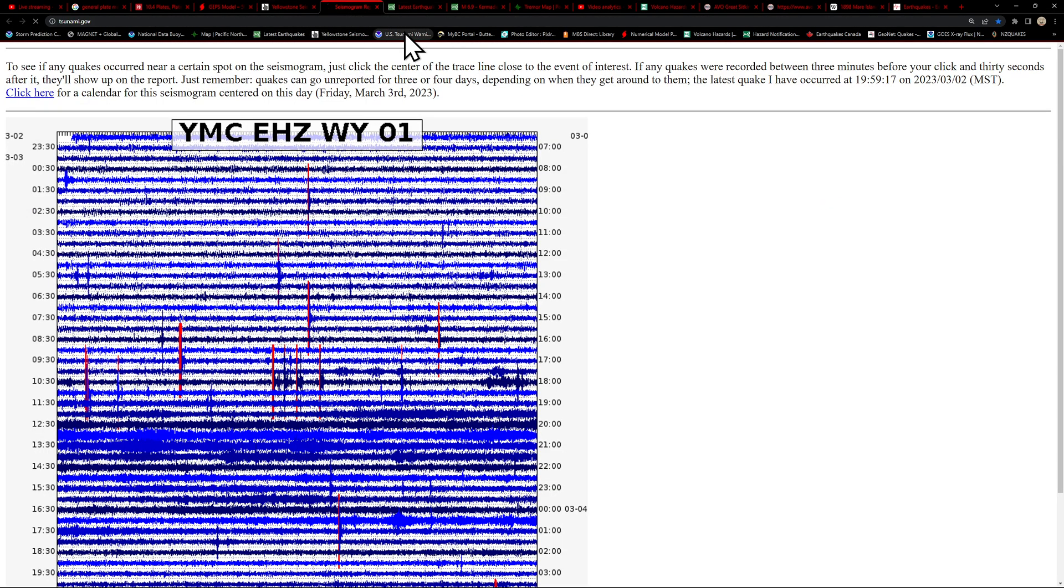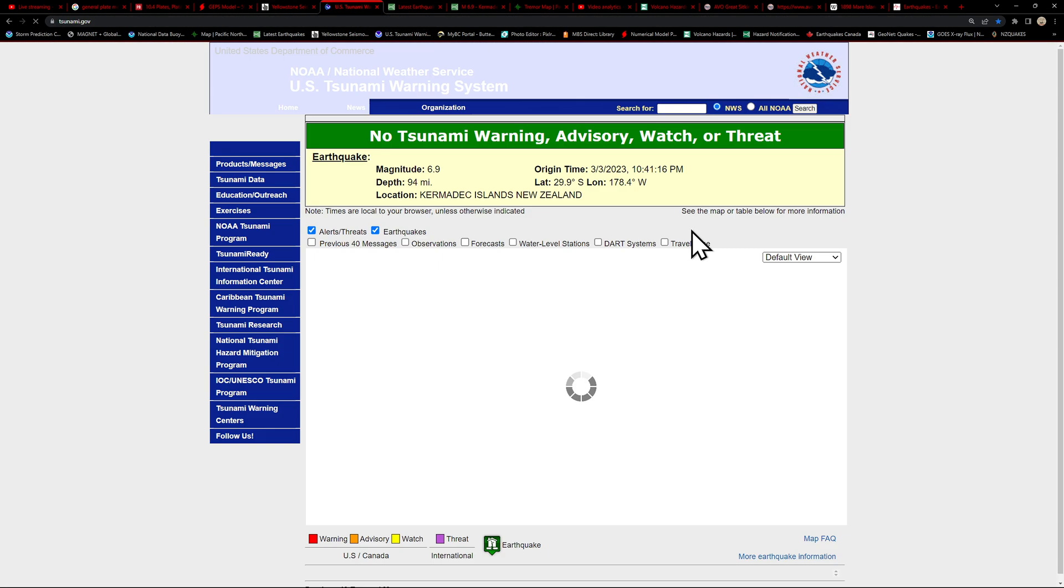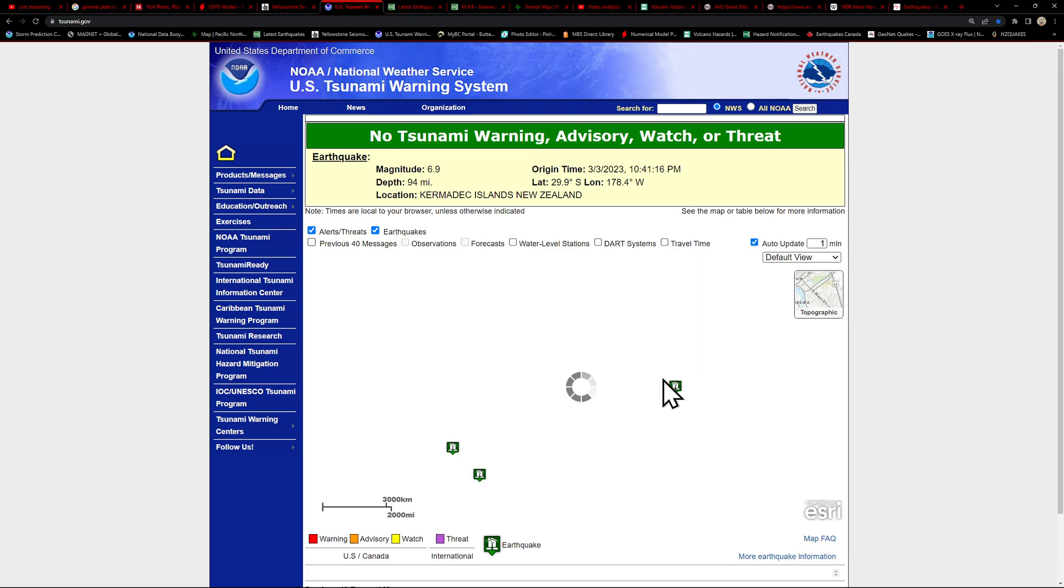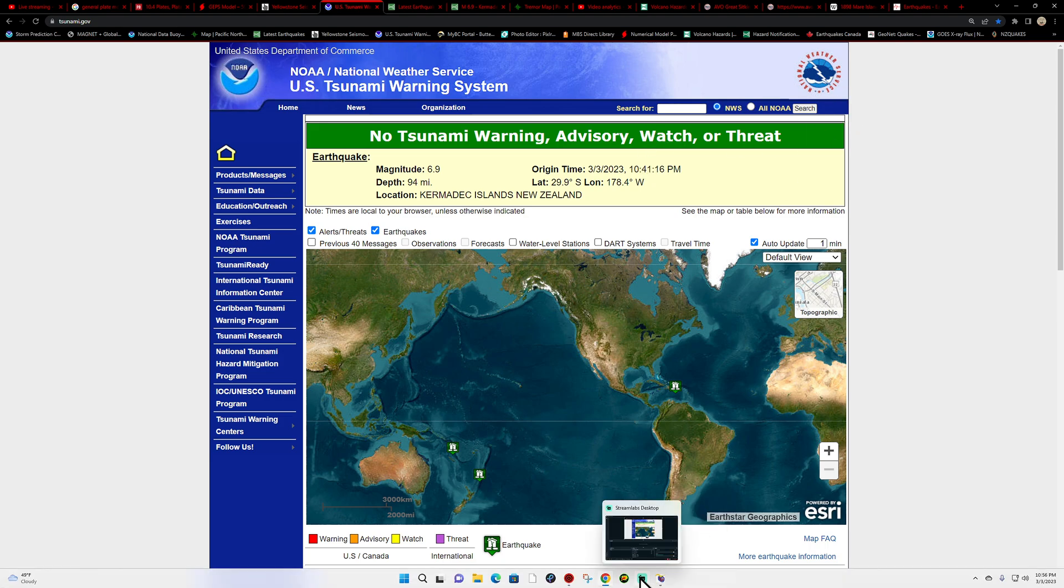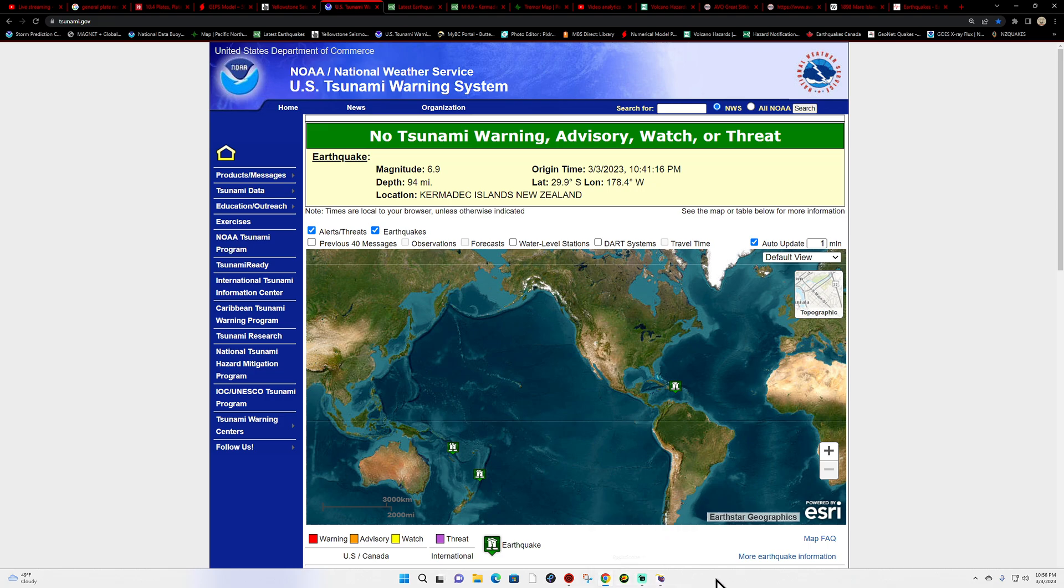I don't believe there's going to be any tsunami statement, but let's just go ahead and double check that here real quick. 6.9, no tsunami warning, hazard, advisory, watch, or threat currently taking place here. So that's definitely a larger earthquake out there into the New Zealand area.